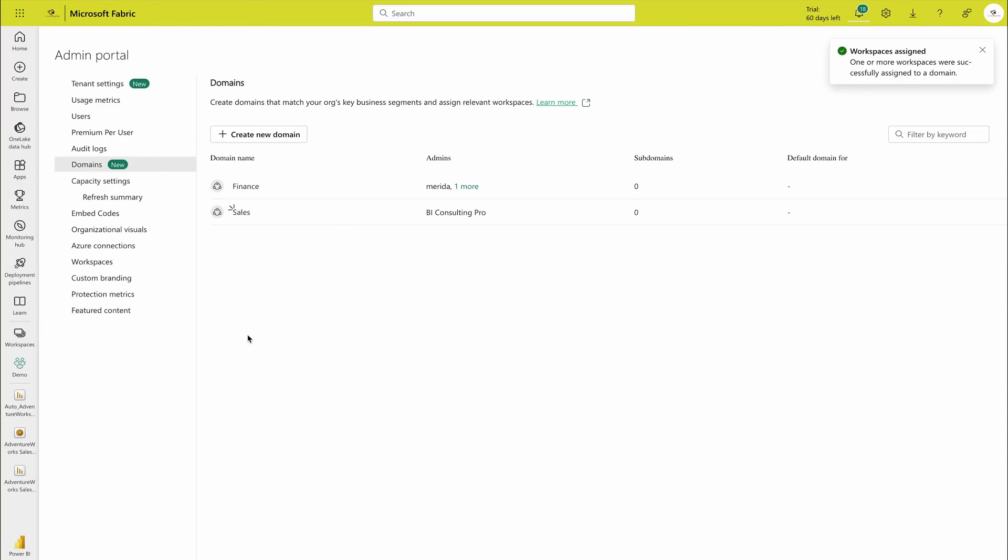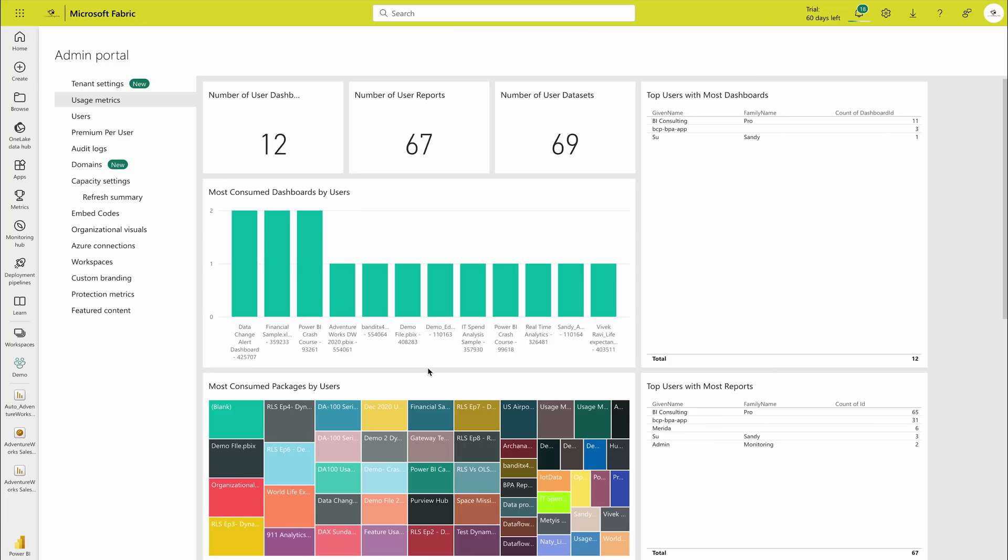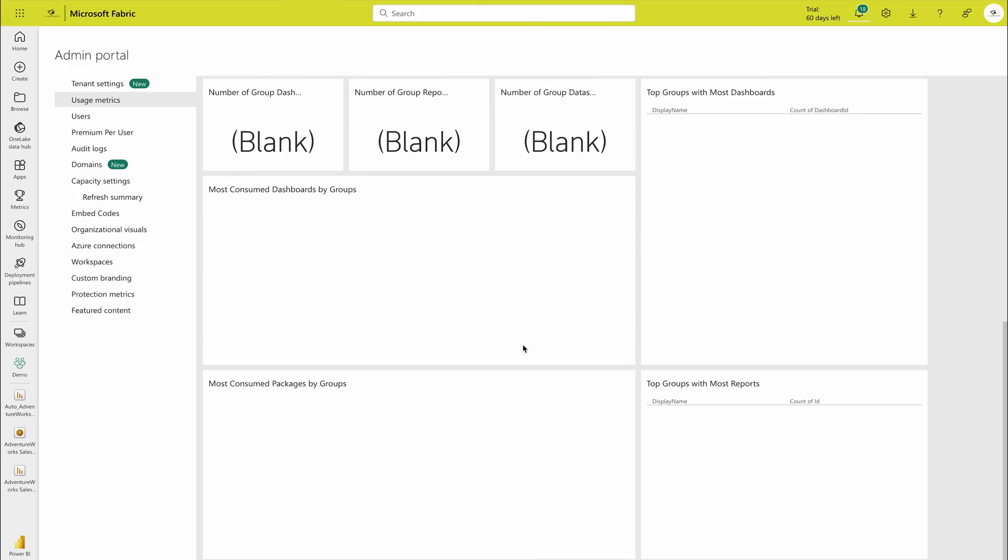The most important part over here is going to be the usage metrics. The usage metrics basically are going to give you an experience of how many users are using your reports or dashboards. Then also you would get how many number of data sets you have, then how many number of dashboards you have, and so many other information. So basically it's a way that you can check the logs of your Power BI service. With the help of this you can let us know that how many people are using your reports or dashboards and what action you should take over there.